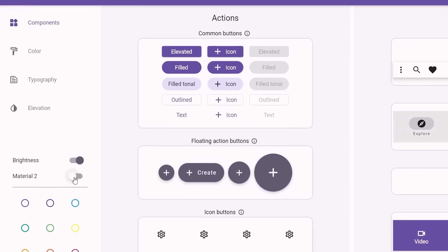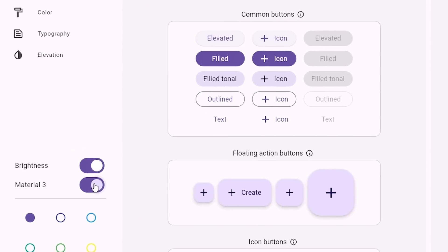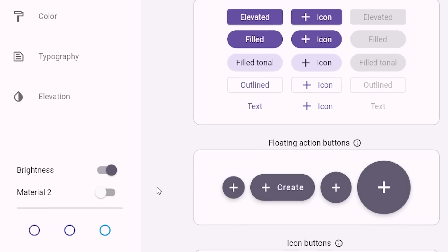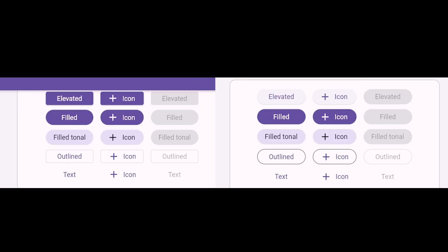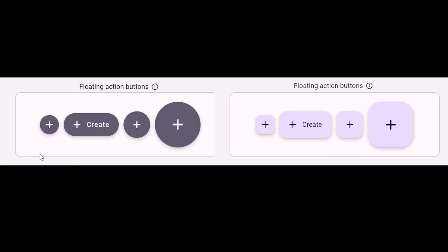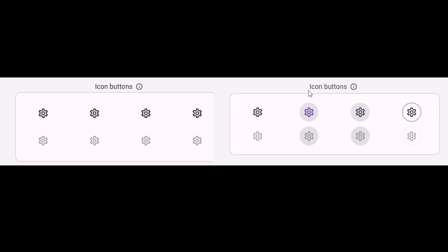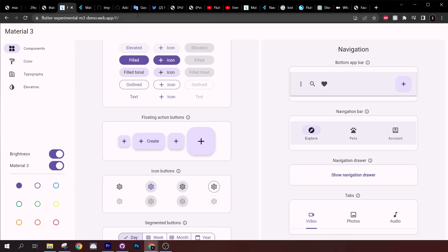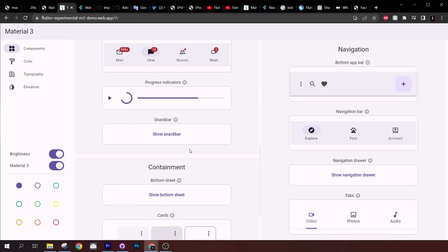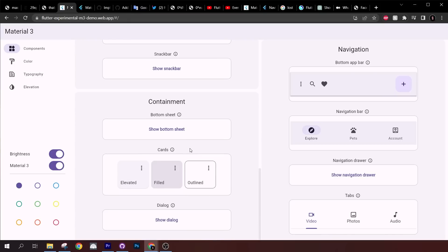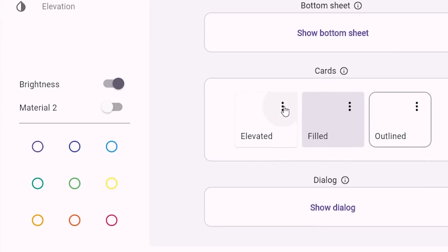You can see that we can switch between the two materials. This is Material 2 and this is Material 3. The common buttons, floating action buttons, and icon buttons are way better now. I will make sure to put this website in the description. There are also other things that are kind of weird.